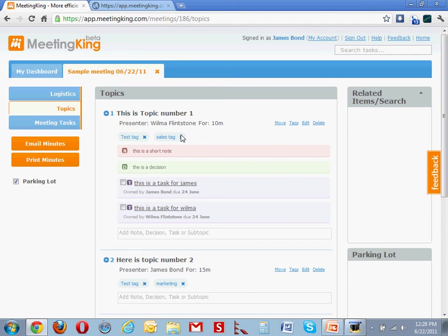This makes MeetingKing much more powerful than a regular project management tool, and certainly beats the inbox and separate documents somewhere on the server. But more on that in a video about tags.